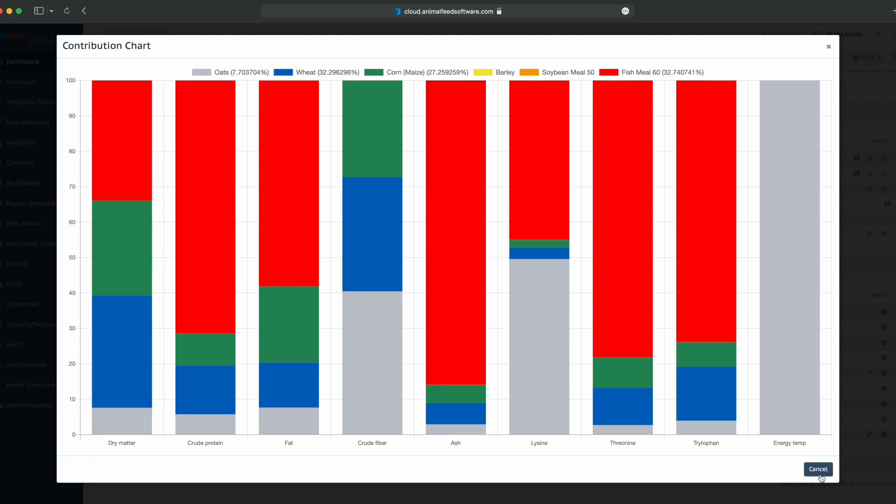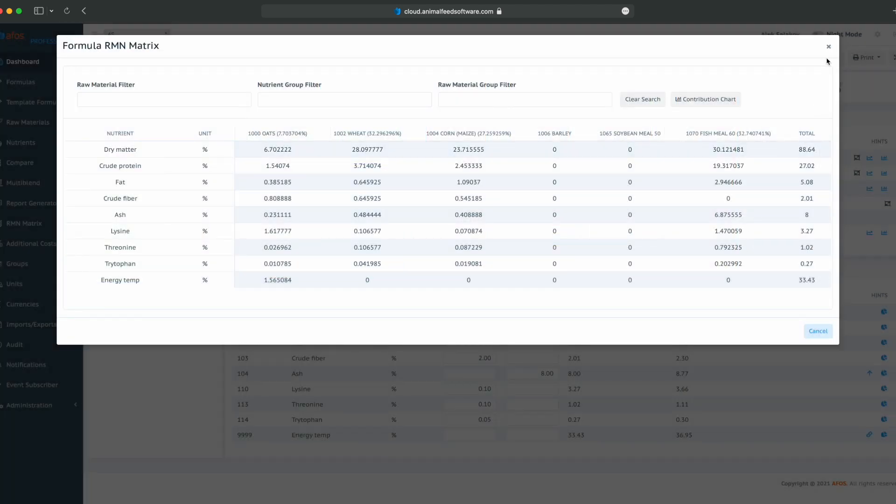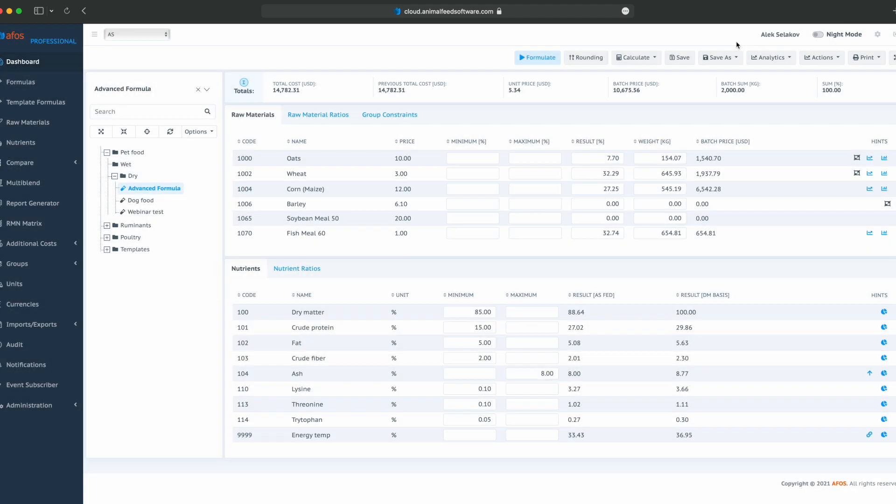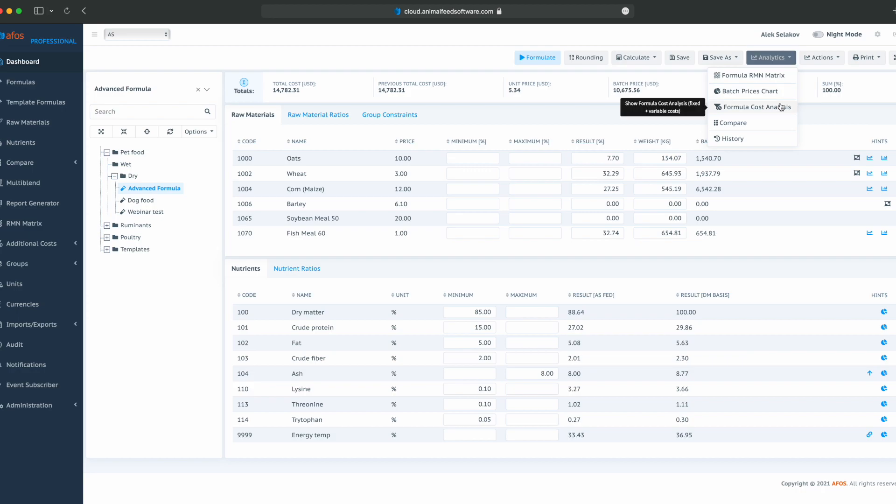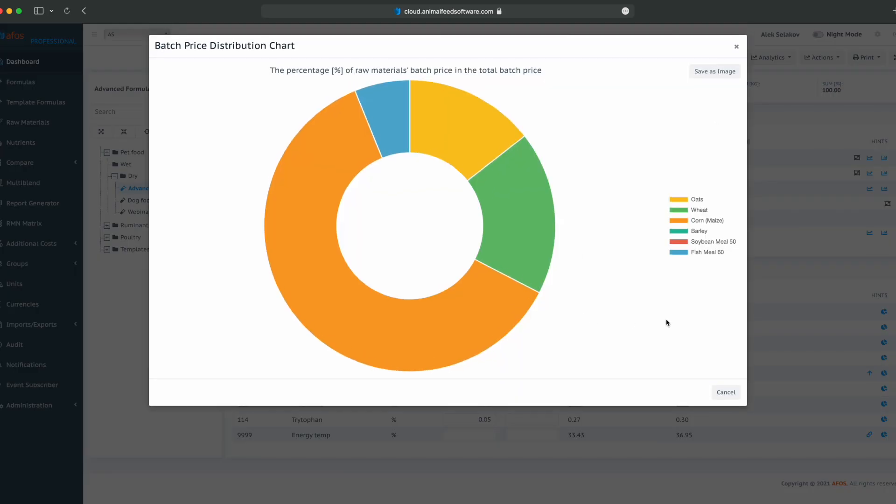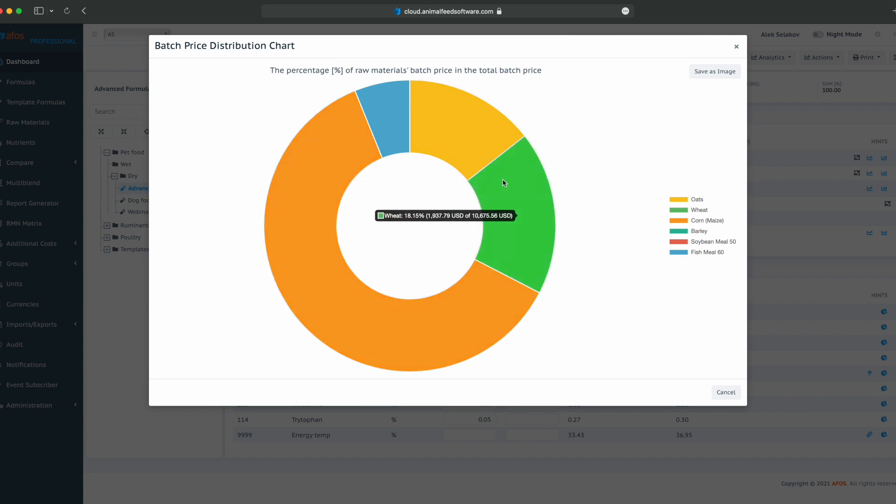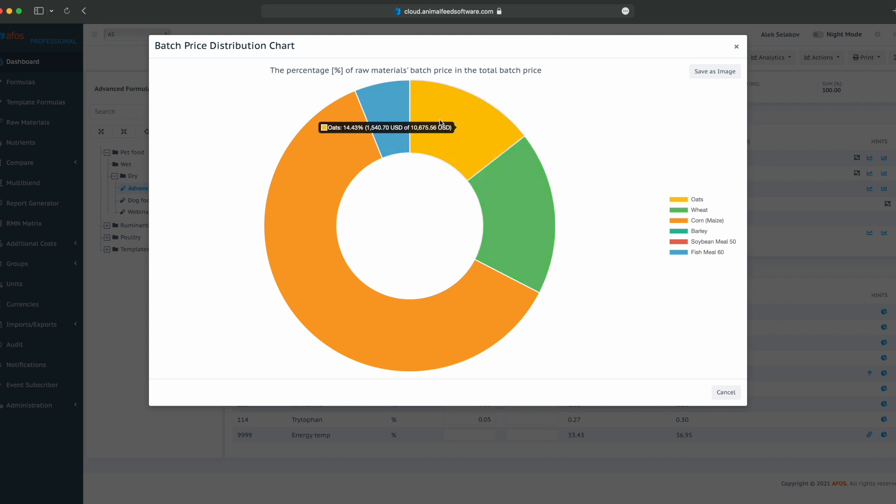From the analytics side, we have batch prices chart, so we can analyze the batch price of each raw material, and we can see that out of total batch price, 61% is corn, the second is wheat, 18%, the third is oats, 14%, and fish meal is 6% out of the total formula batch price.